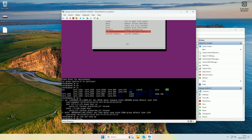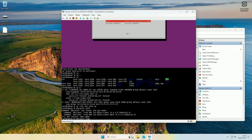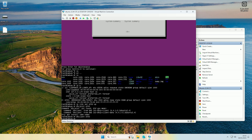We now just need to tell it to get an IP, so do 'dhclient eth0' and press Enter. The ethernet adapter should now have an address. The final thing is to set up some DNS servers, as it's not going to be able to resolve any domain names. To do that, run 'nano /etc/resolv.conf' and press Enter.